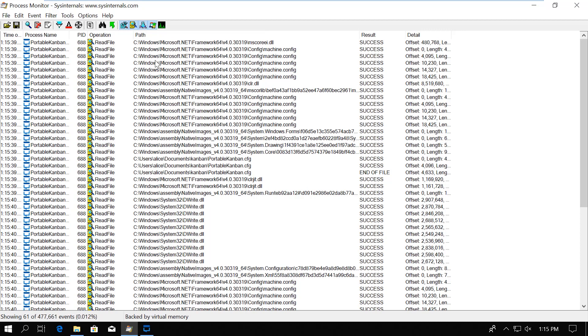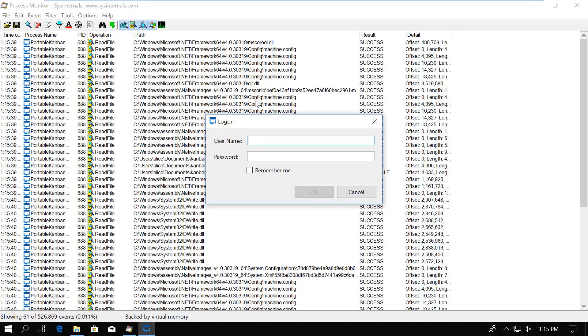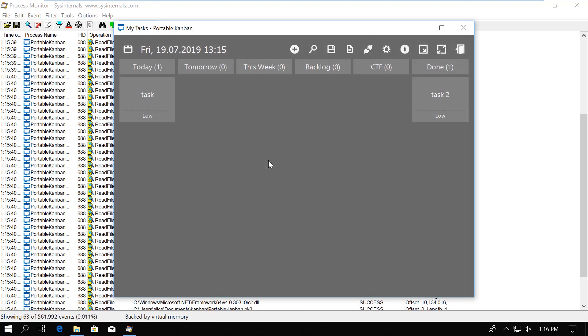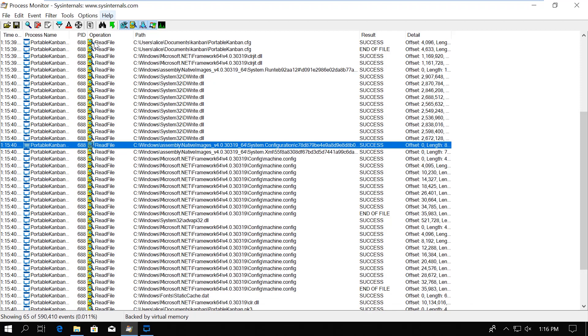So let's go to the login window and simply login. When the Kanban table is fully loaded, we can be sure that the database file was accessed, so we can go back to the Process Monitor to see what was captured.